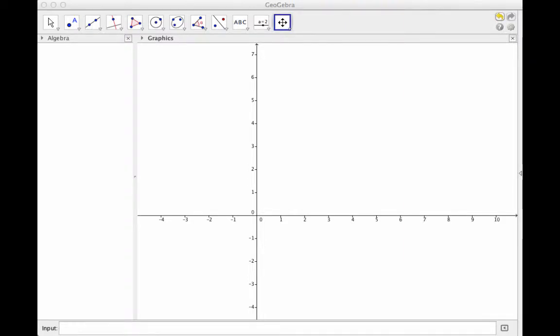Hi, and welcome to this screencast where we'll see how to use GeoGebra to plot a line through two points and then calculate the slope.